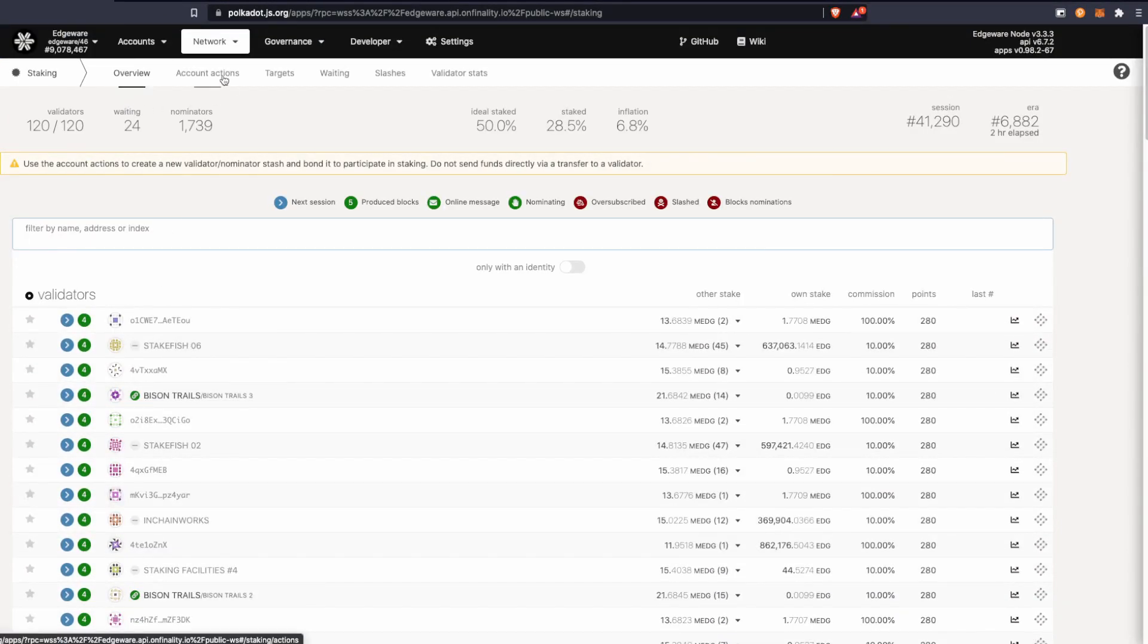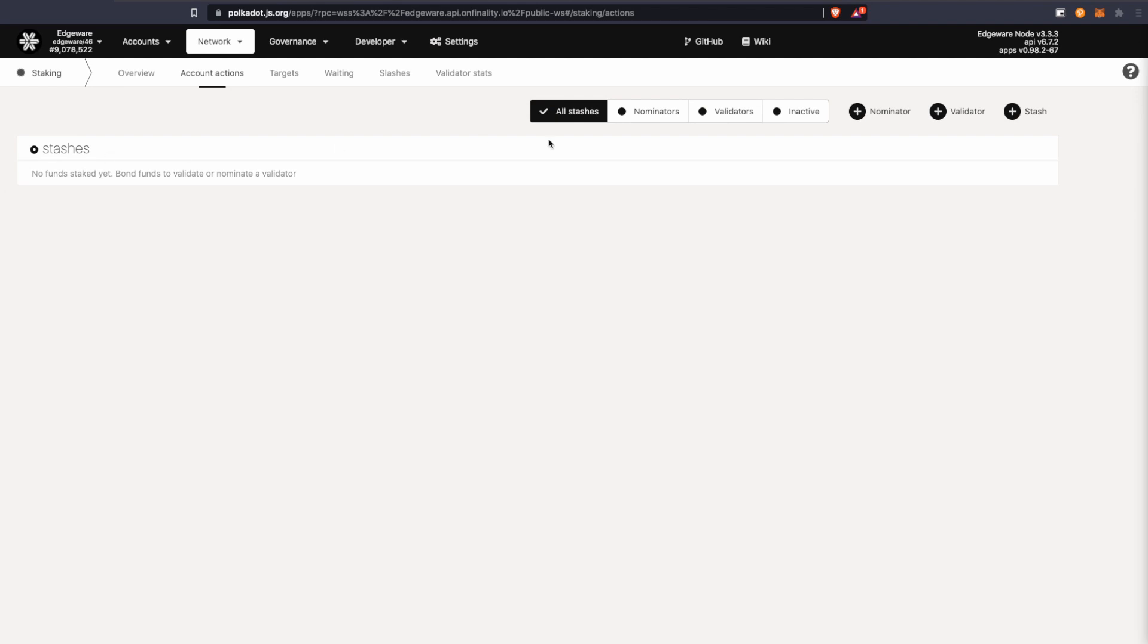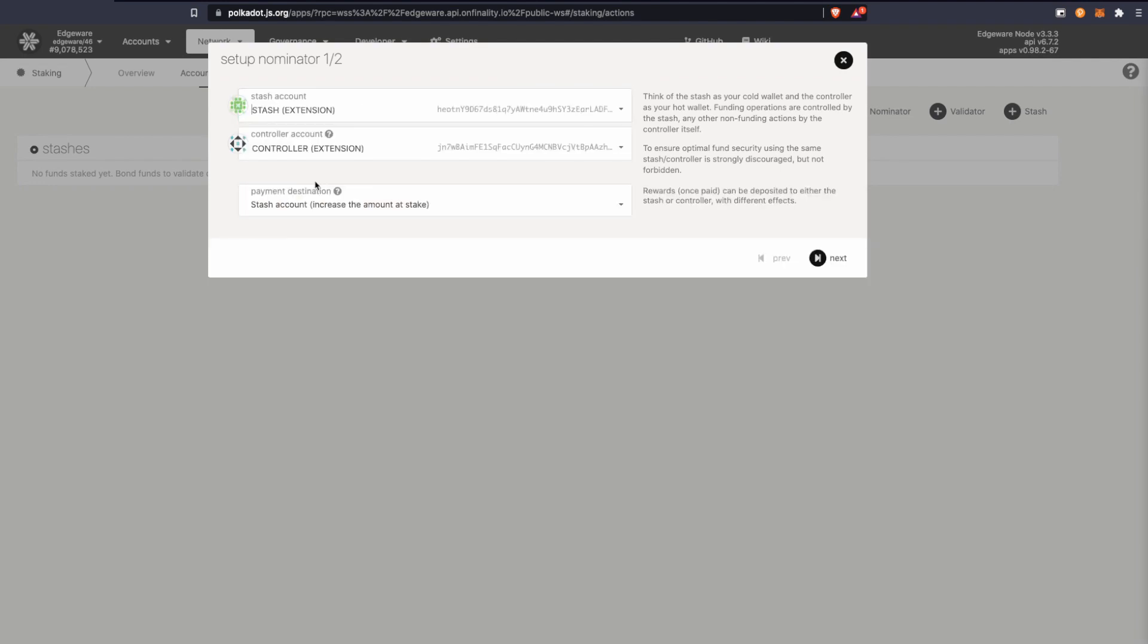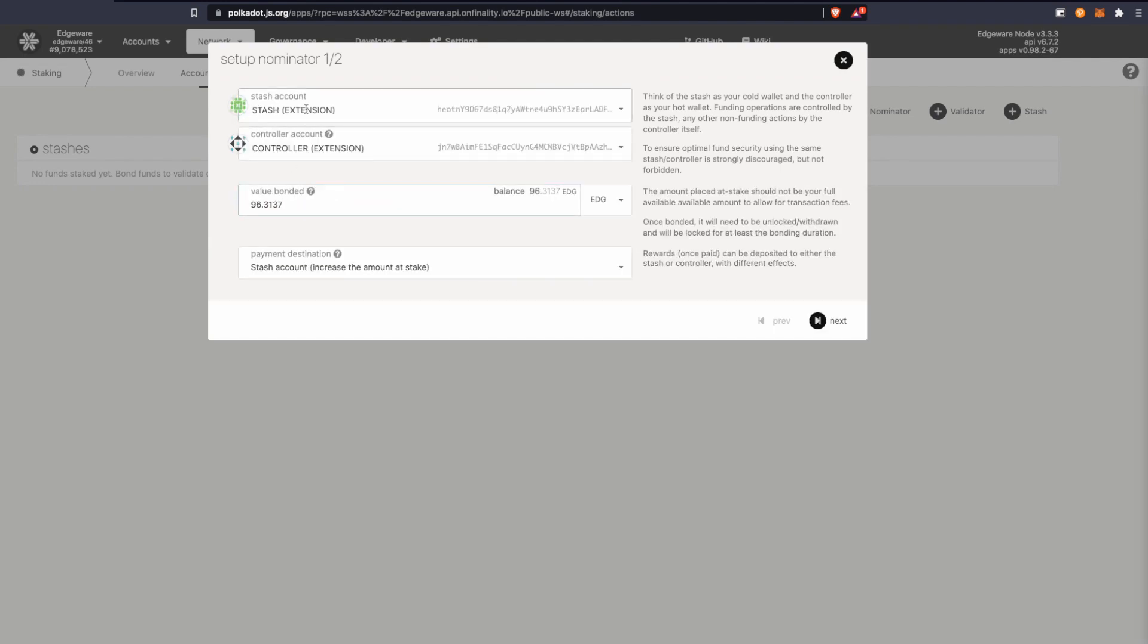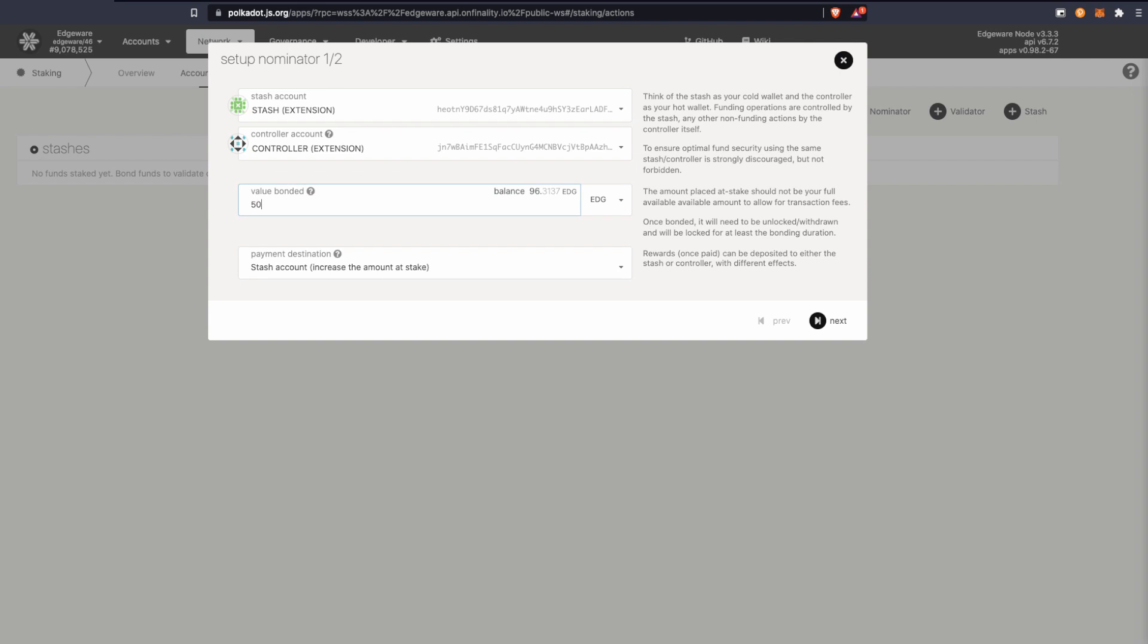We're going to go to account actions. We're going to click on nominators and choose the appropriate accounts. This is the stash account, this will be the controller account, and here is how much you want to stake. I'm going to say 50. You shouldn't stake everything you have in your wallet or address.